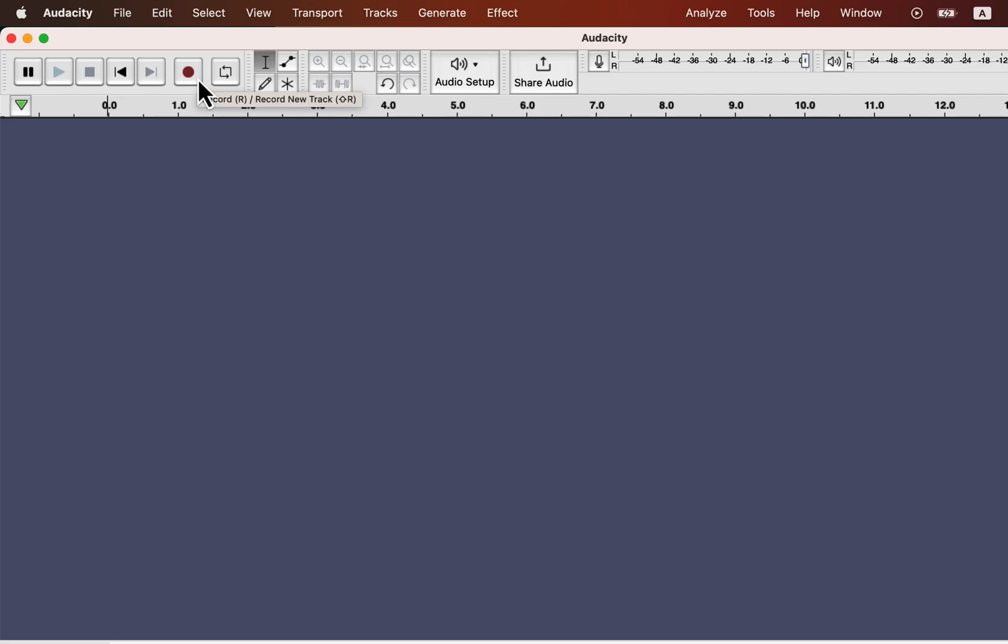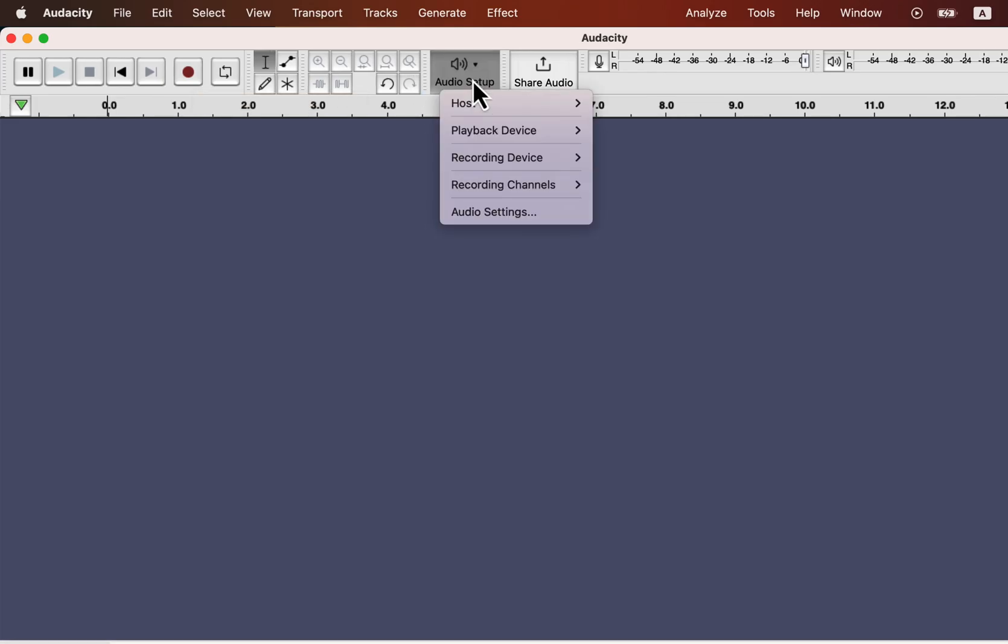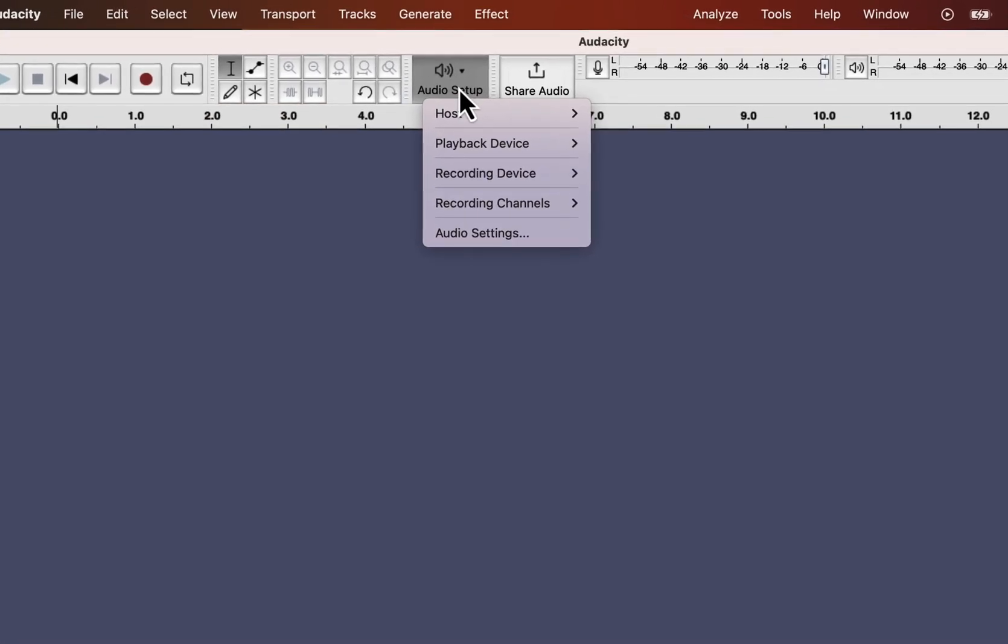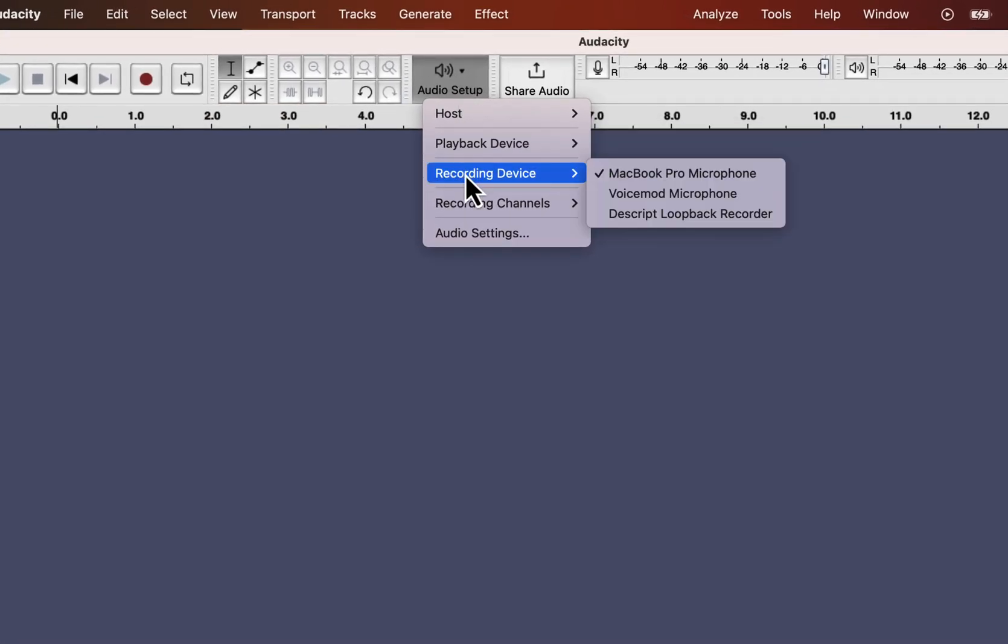I will show you the process of getting the best quality recording possible. Go to Audio Setup, and you can configure the necessary options here.